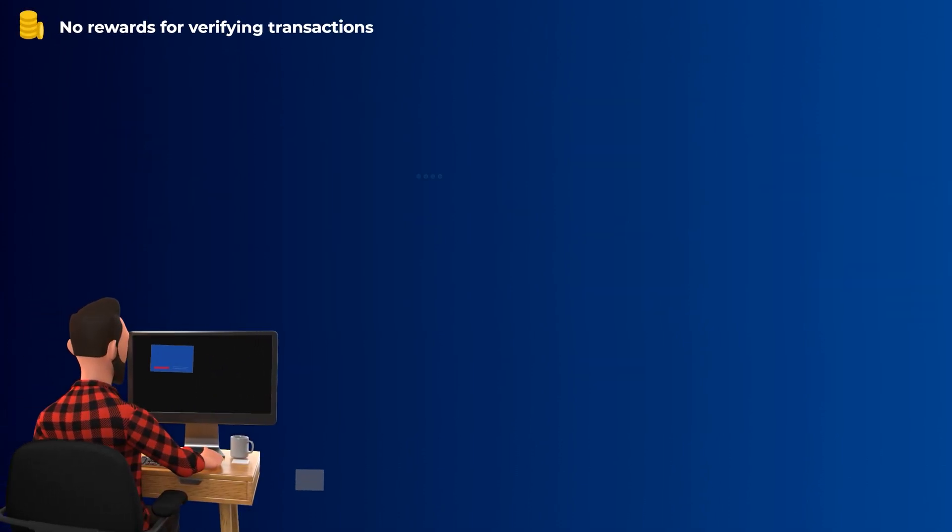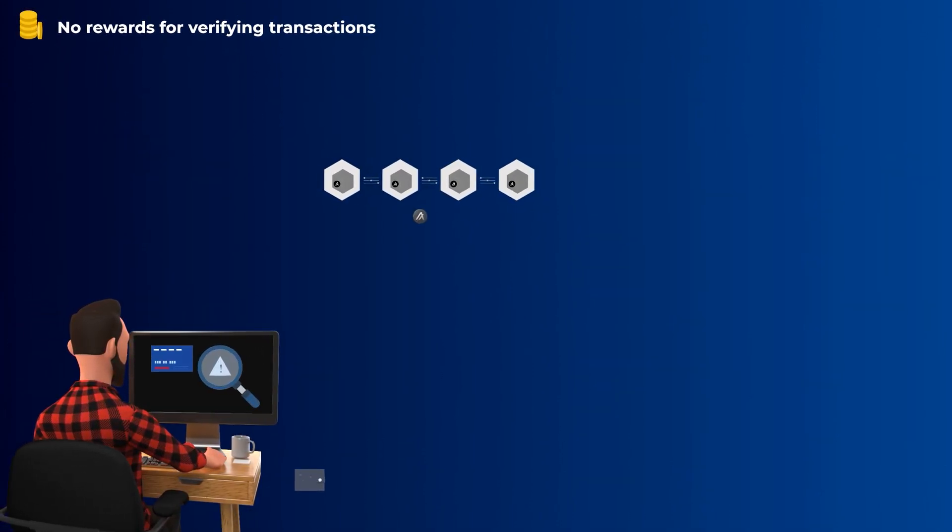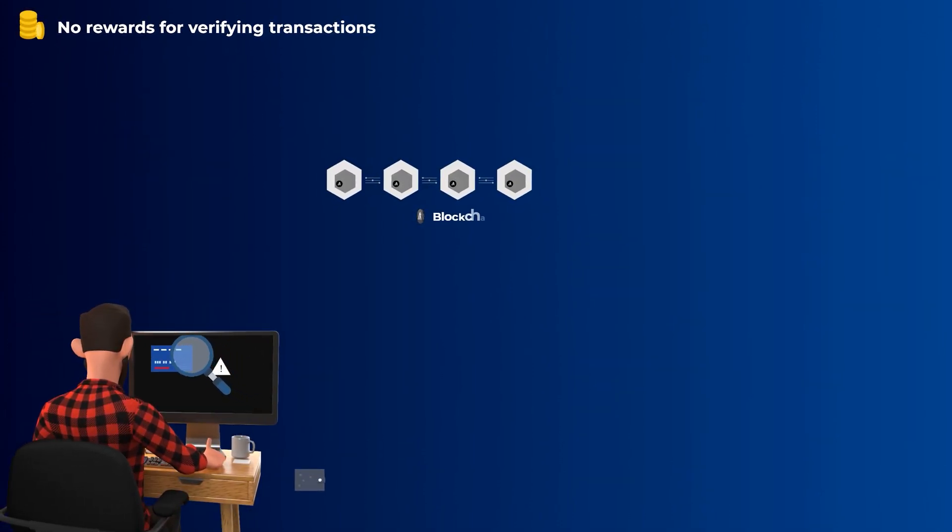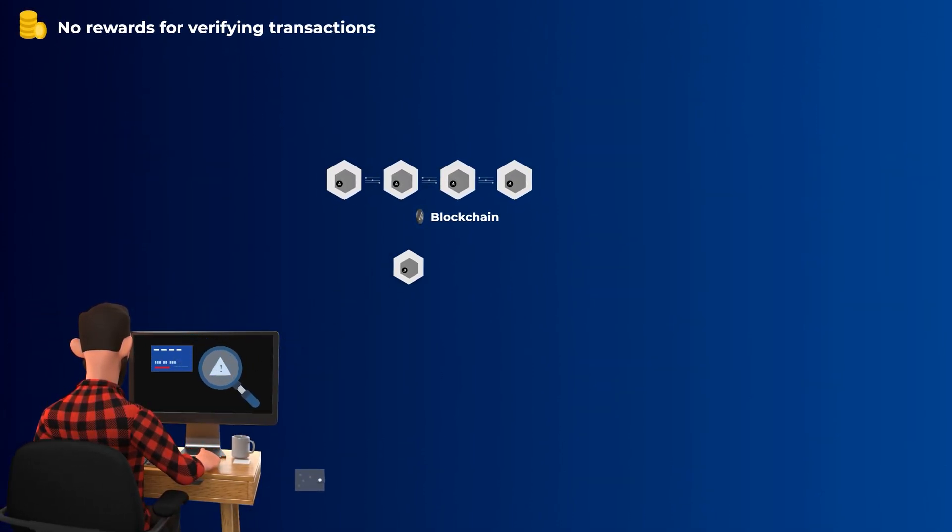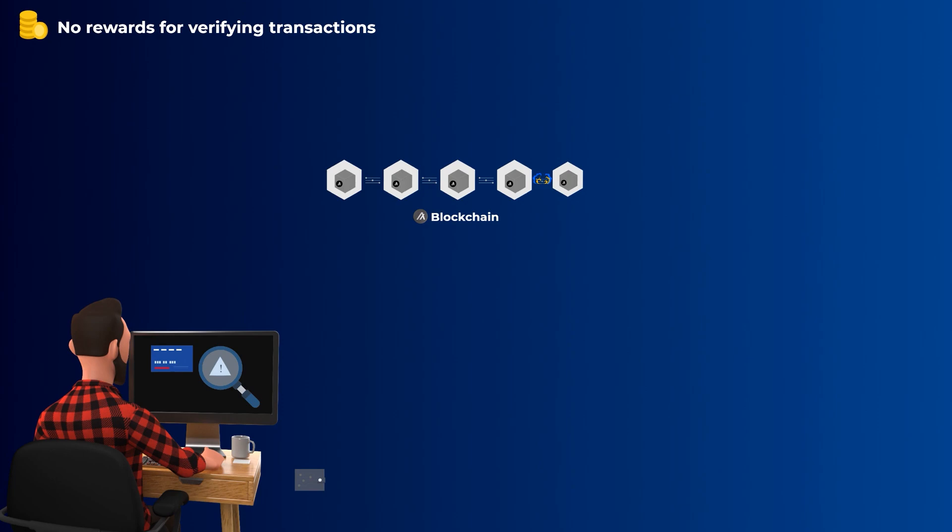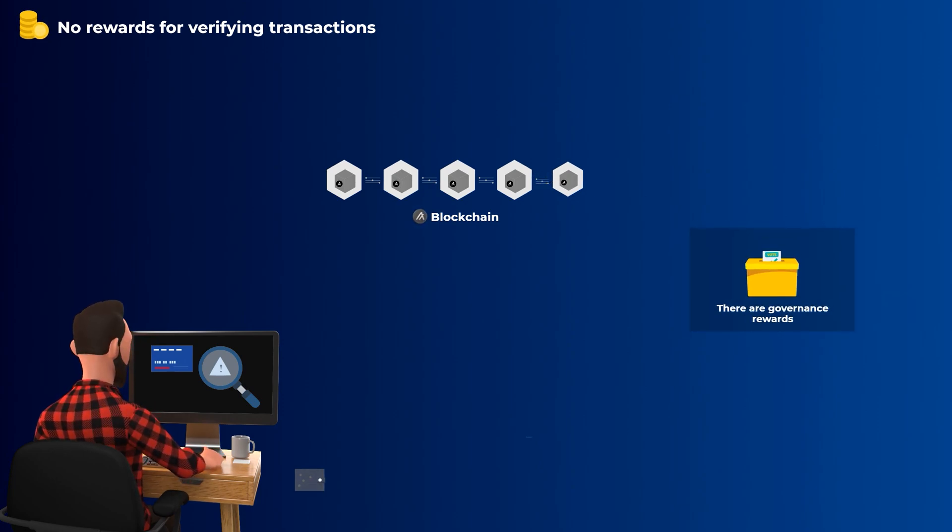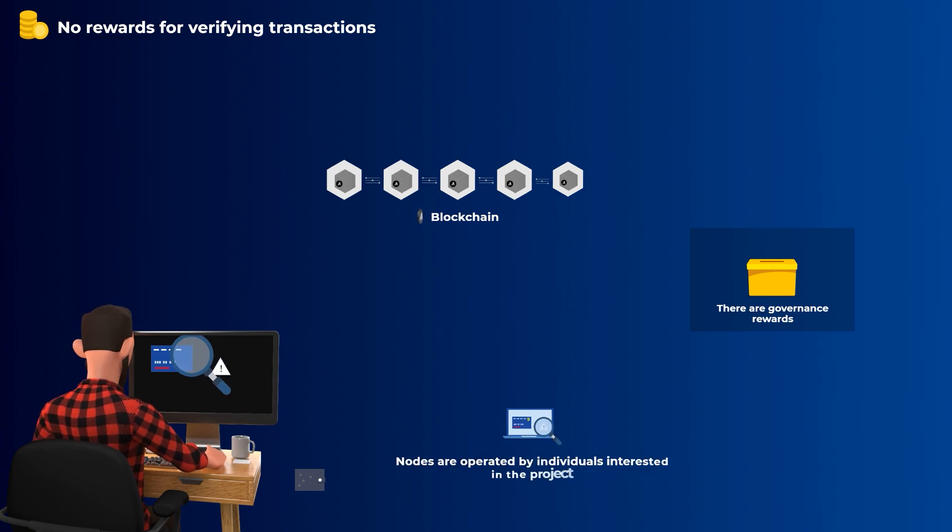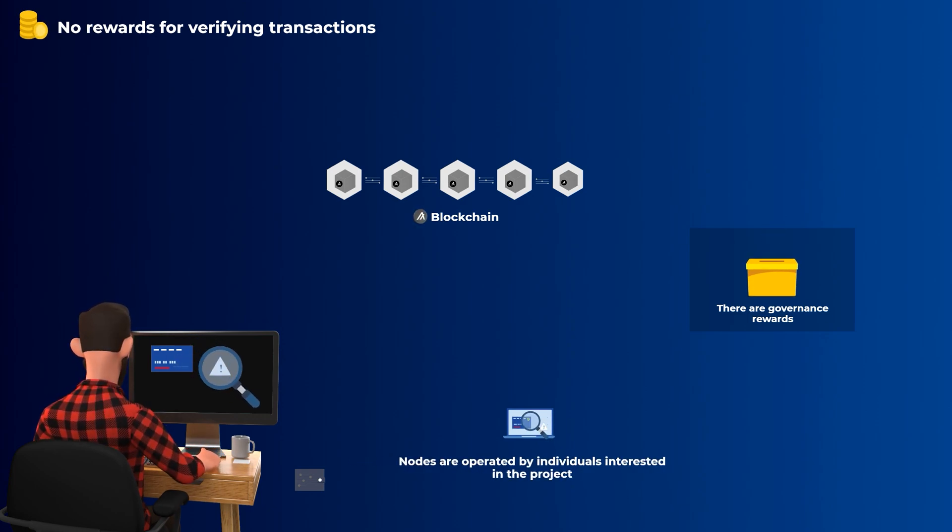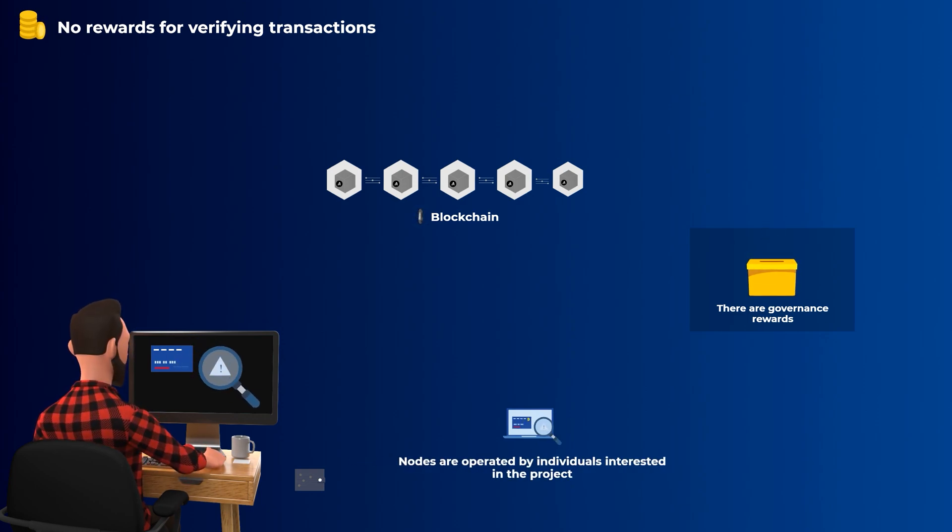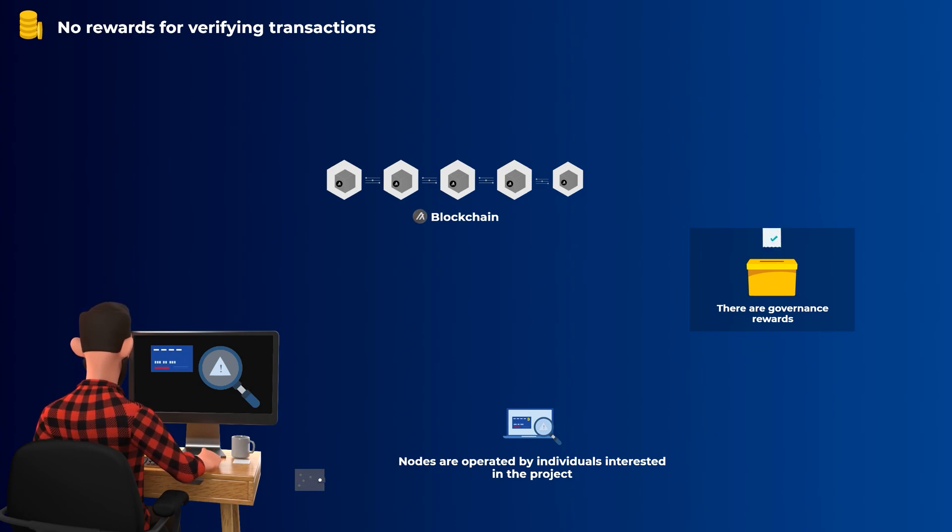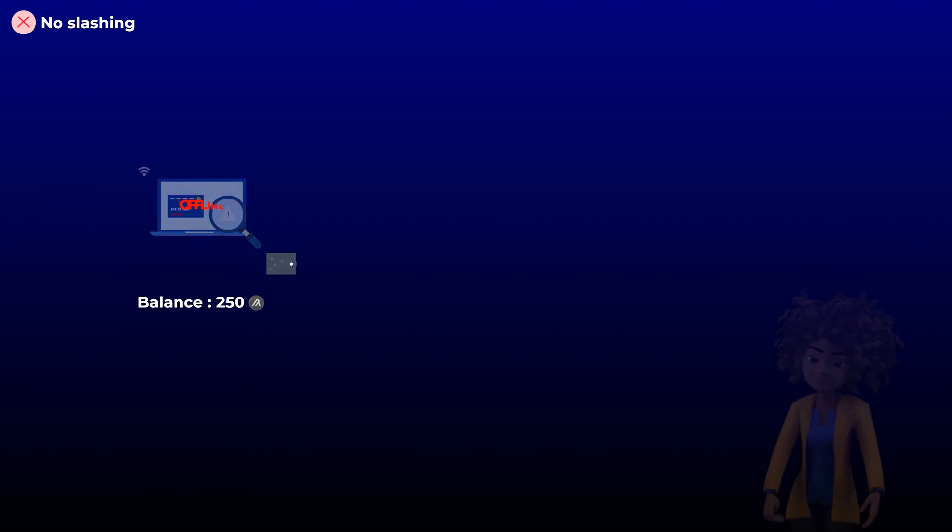First, there are no rewards for setting up a node and participating in verifying transactions on Algorand. There are some governance rewards which we'll talk about later, but here, the people running the computers and participating are people who are genuinely interested in the project and want to help it succeed. Also, there is no slashing or penalties for misbehaving on Algorand. So, if your computer goes offline accidentally for example, you won't lose any coins.